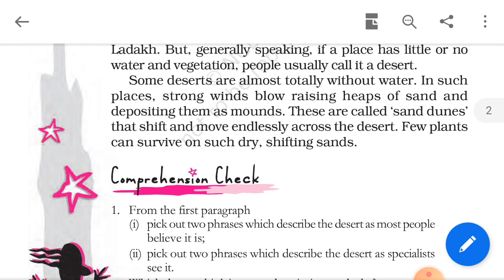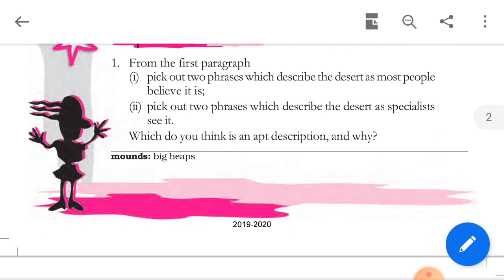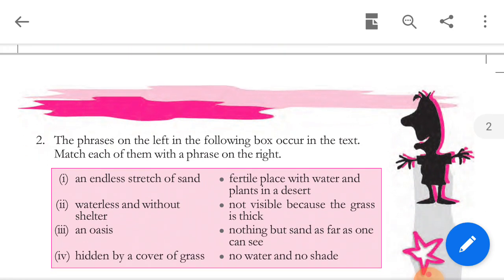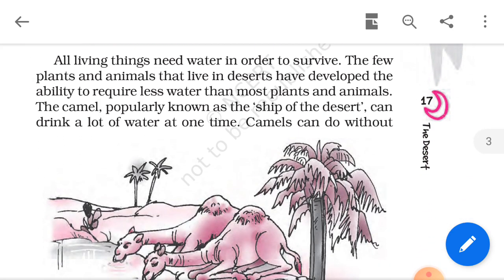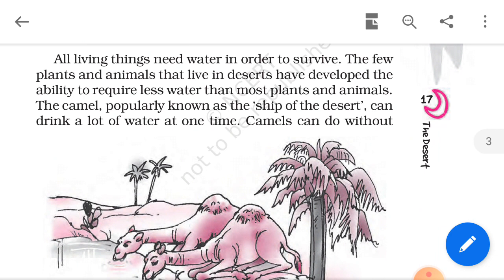Some deserts have absolutely no water. In such places, strong winds blow and raise sands into mounds. These sand mountains are called sand dunes, which keep moving and shifting. Plants can hardly sustain themselves in such weather. Living things are dependent on water for their sustenance, and therefore very few plants and animals are found in a desert.